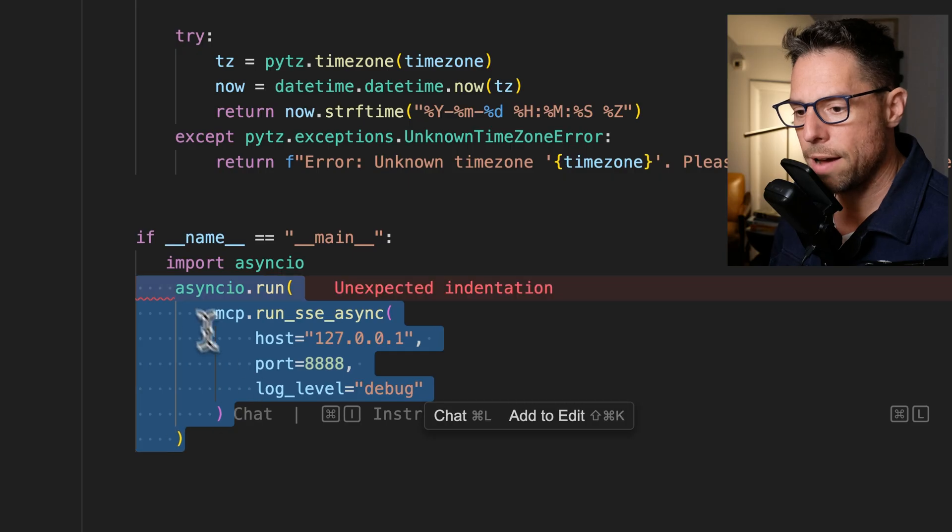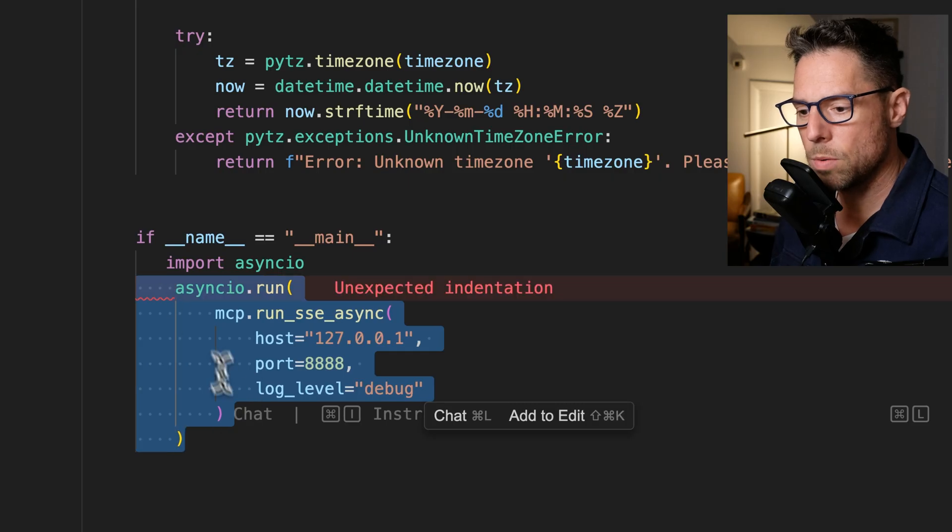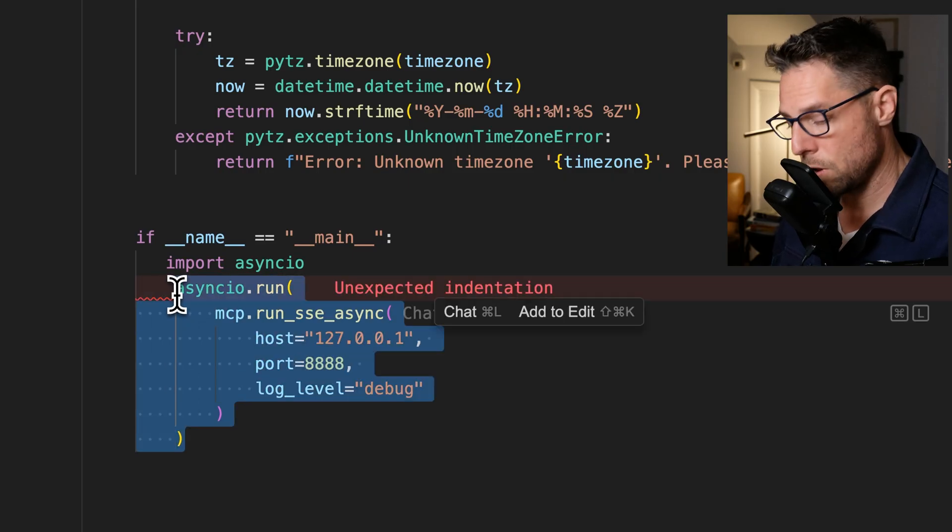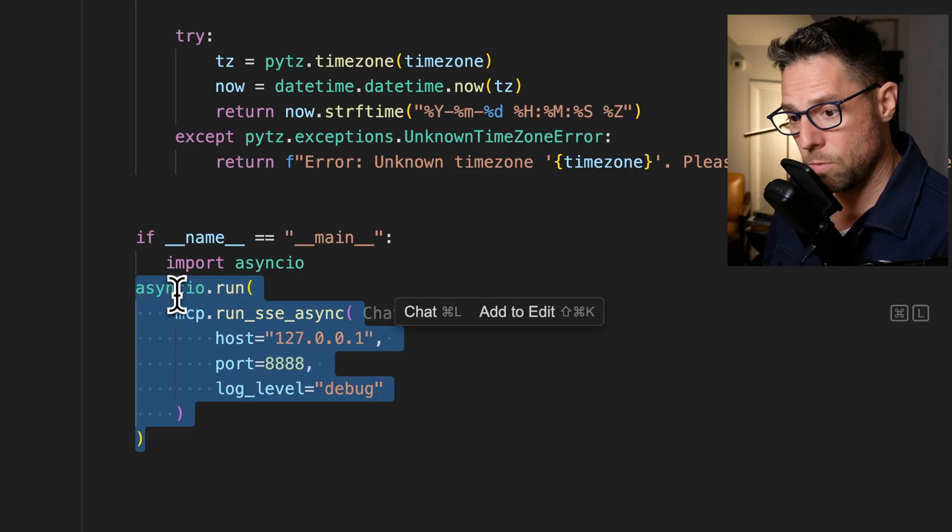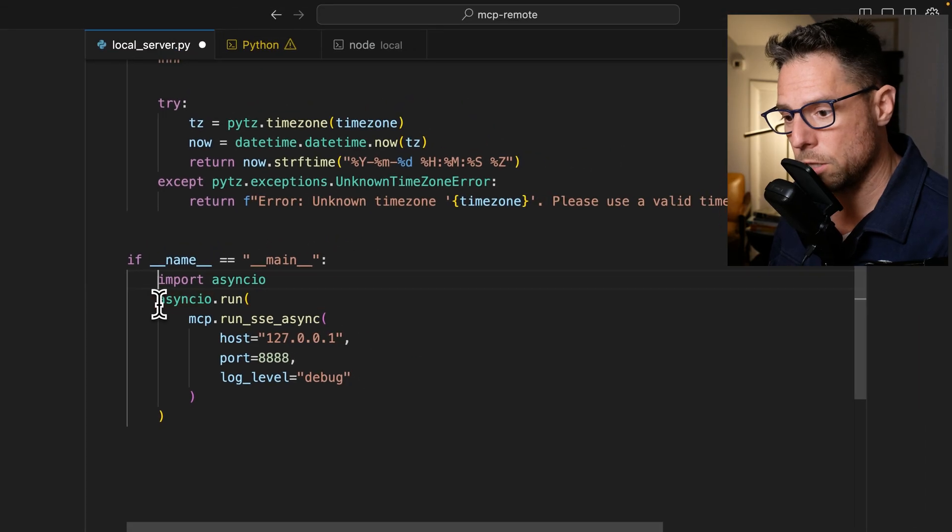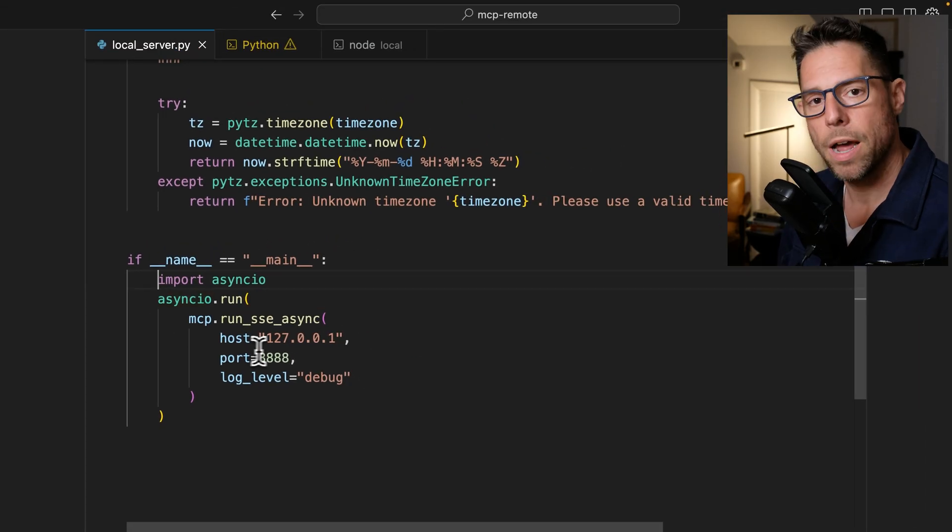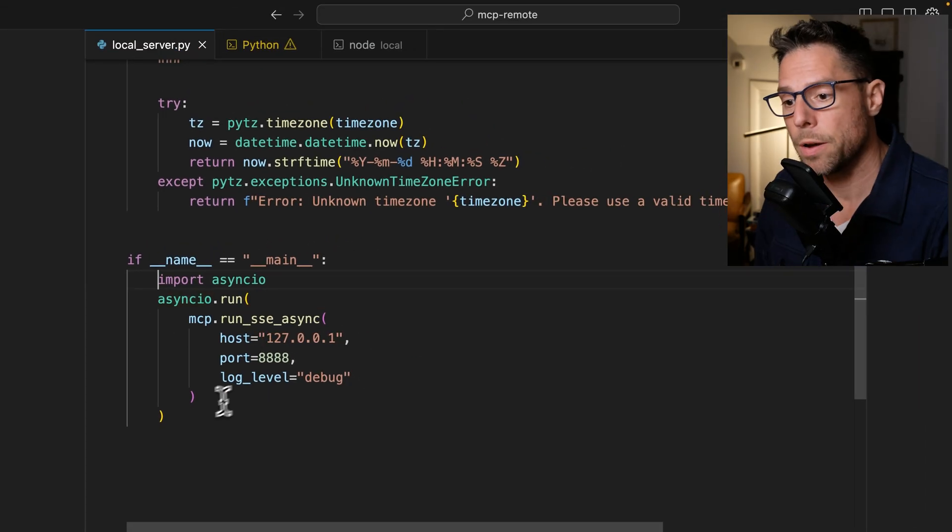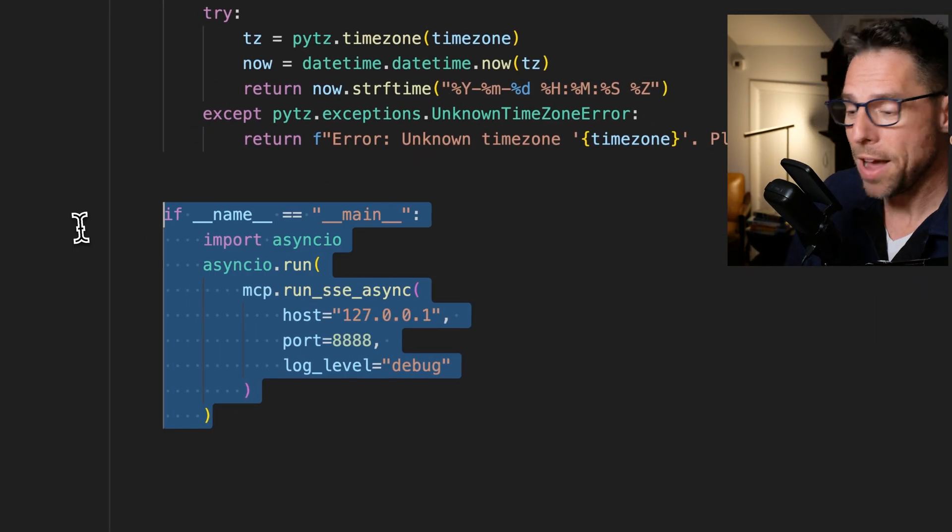And I knew that I would have to do some different configuration of the way that the server ran once I pushed it to render. So I wanted to have control over the host and port.